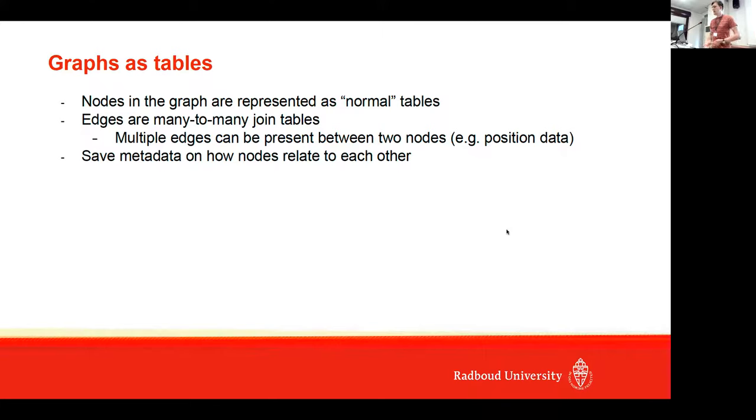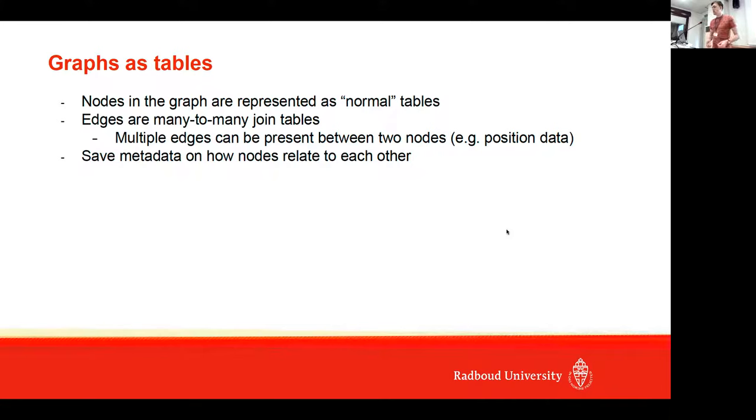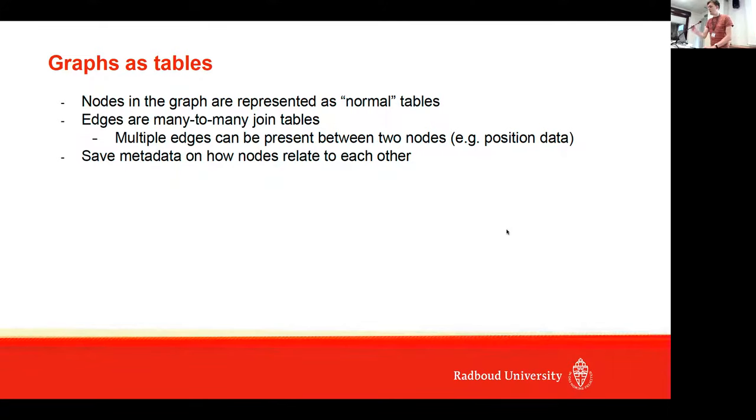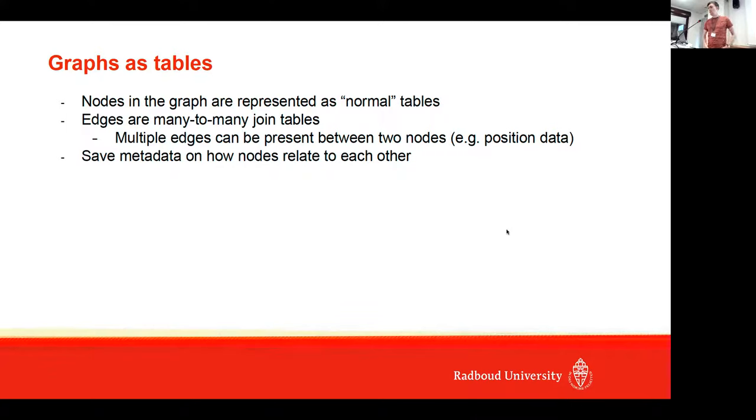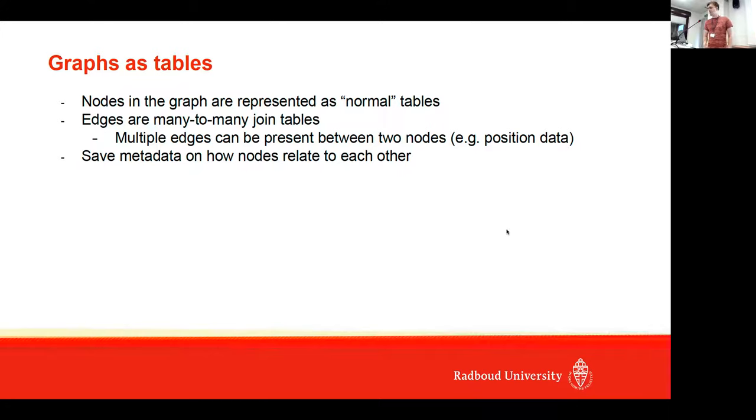The edges in a graph are represented by many-to-many joint tables. A lot of edges can also be present between two nodes—for example, if you want to use position data. We also have some metadata in the database to know how different types of nodes relate to each other. In this case, we have metadata that says documents and terms relate to each other through this joint table.